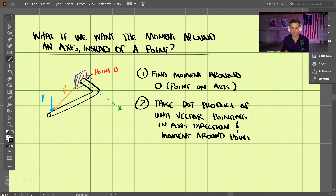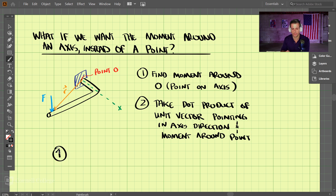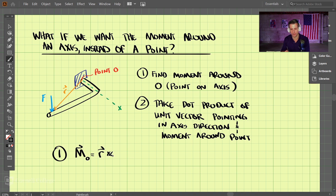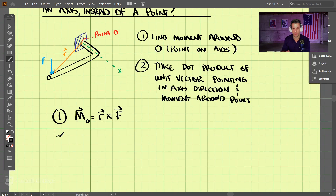In step one, we would just take the moment around O like we normally do, which is r cross f. We get this cross product answer, and then from there we use step two.